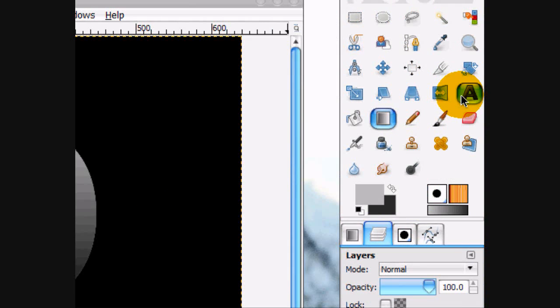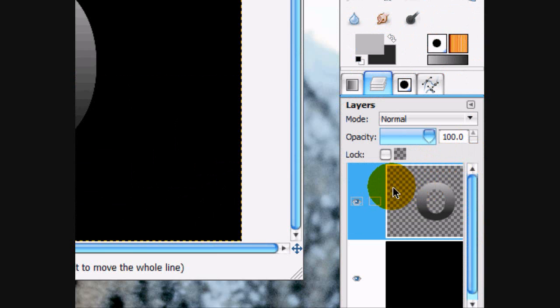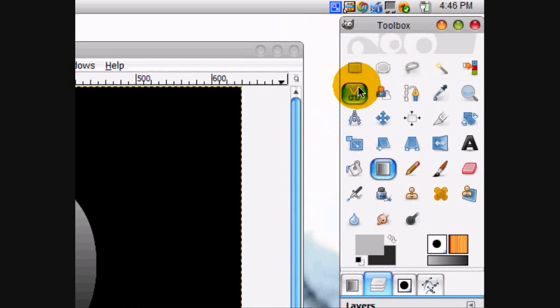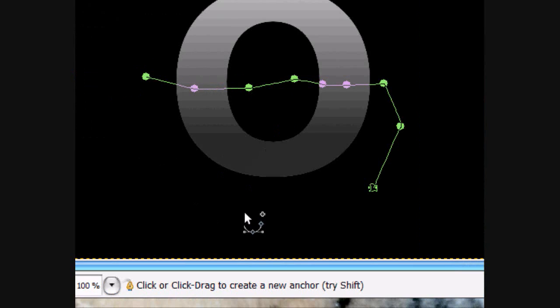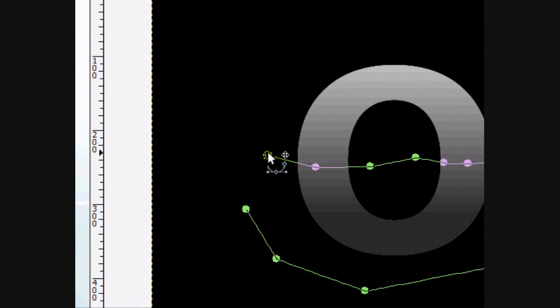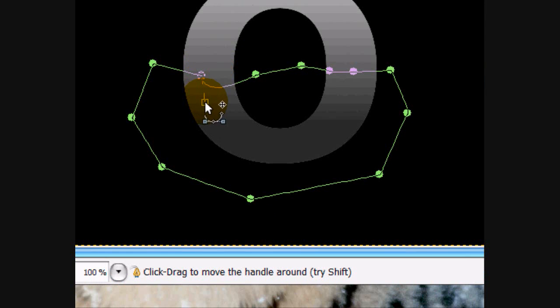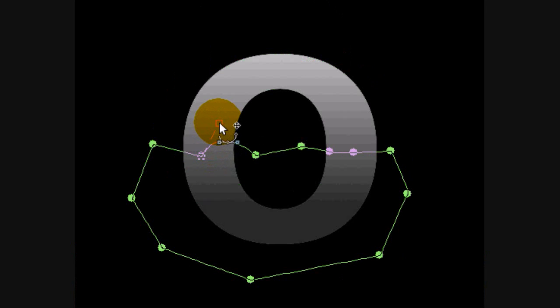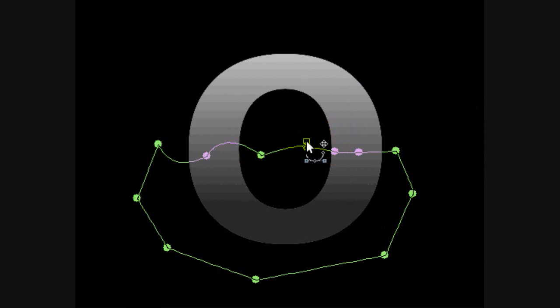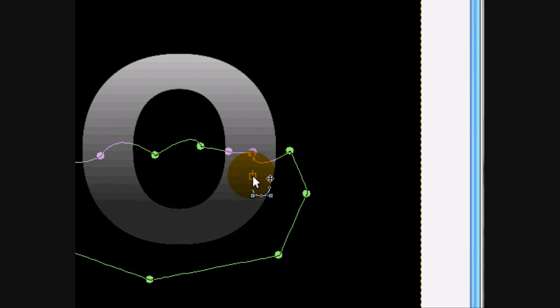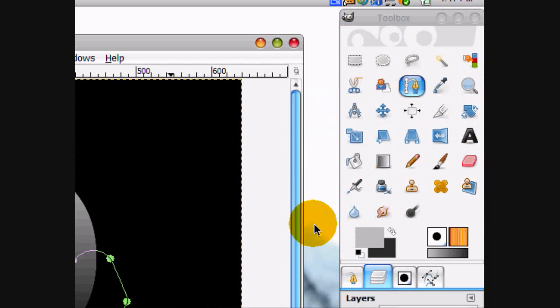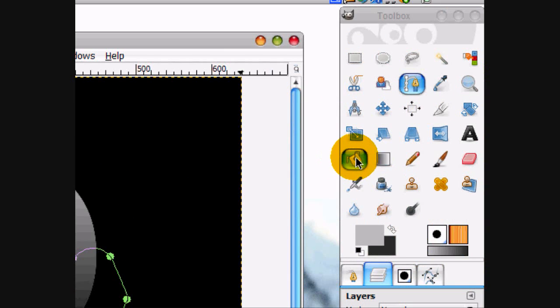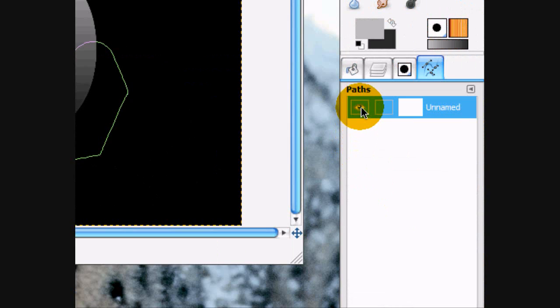Now what we're going to do is we're going to add the water effect. So using the paths tool we're just going to create these lines and hold control to finish the selection and hold control and click and you can bend the lines so that they look sort of wavy. So you get a good effect. Alright, and we're going to fill that path in.